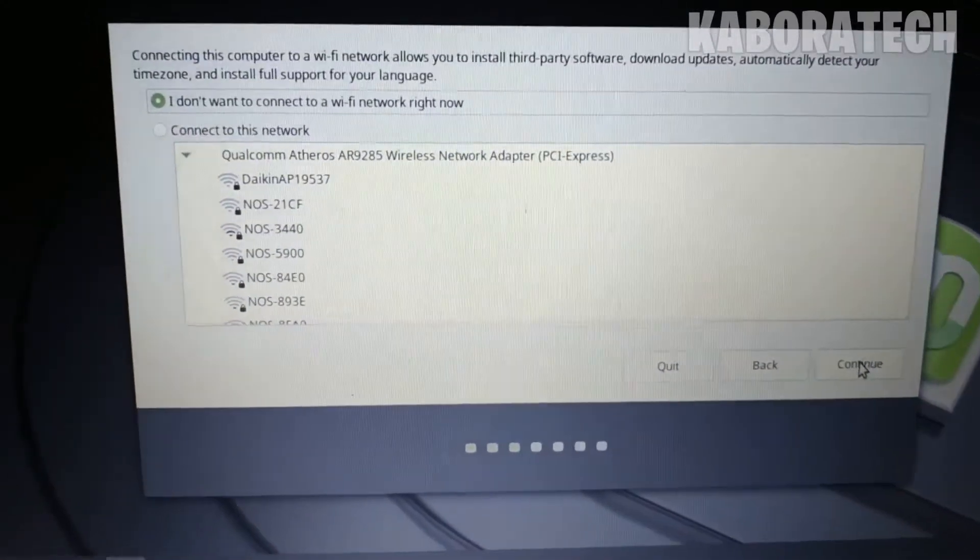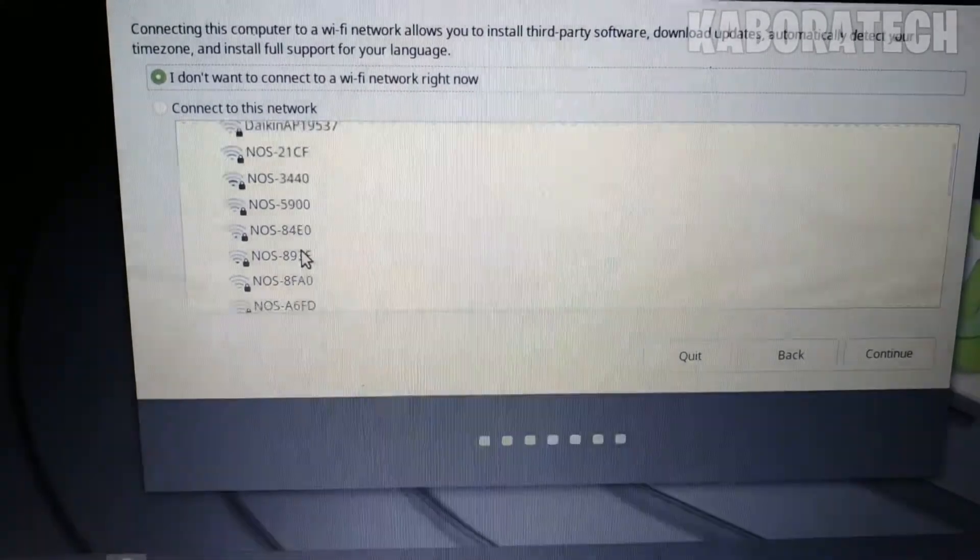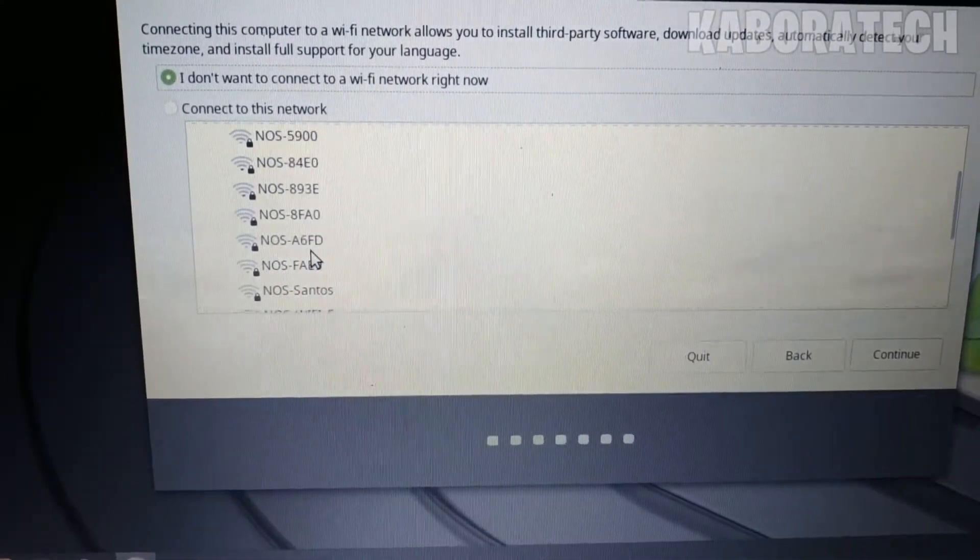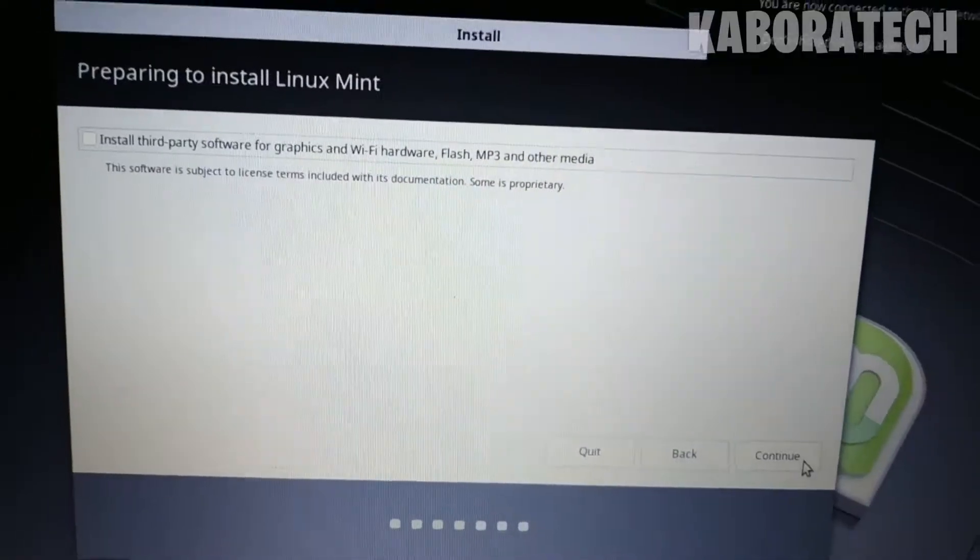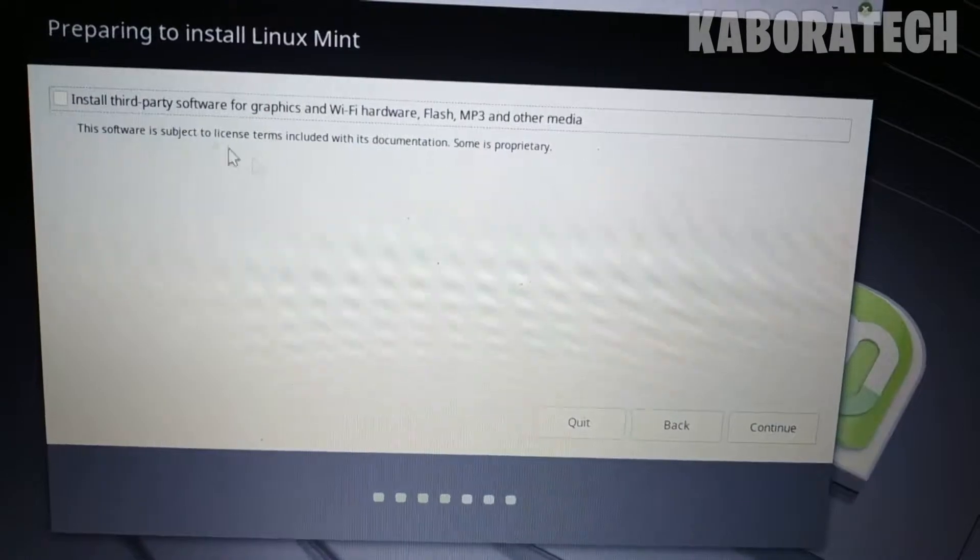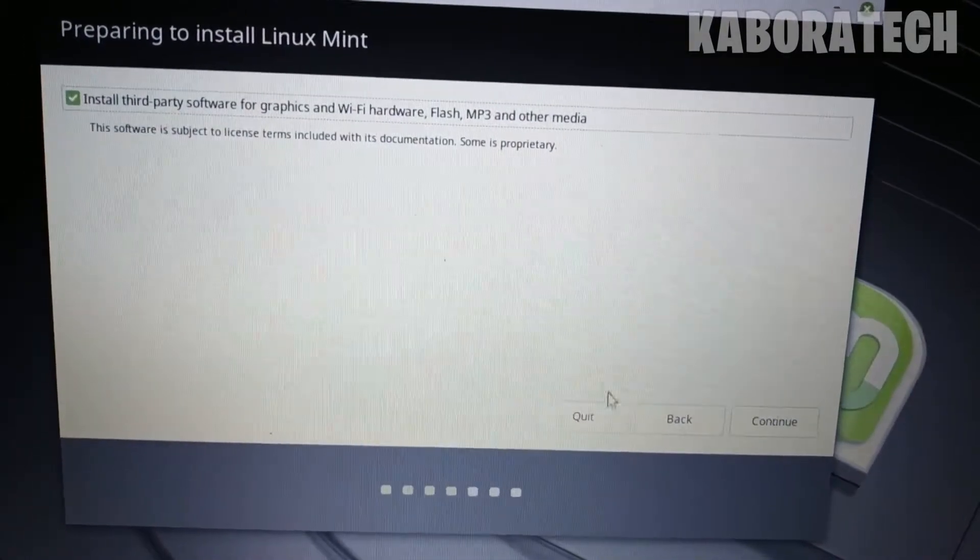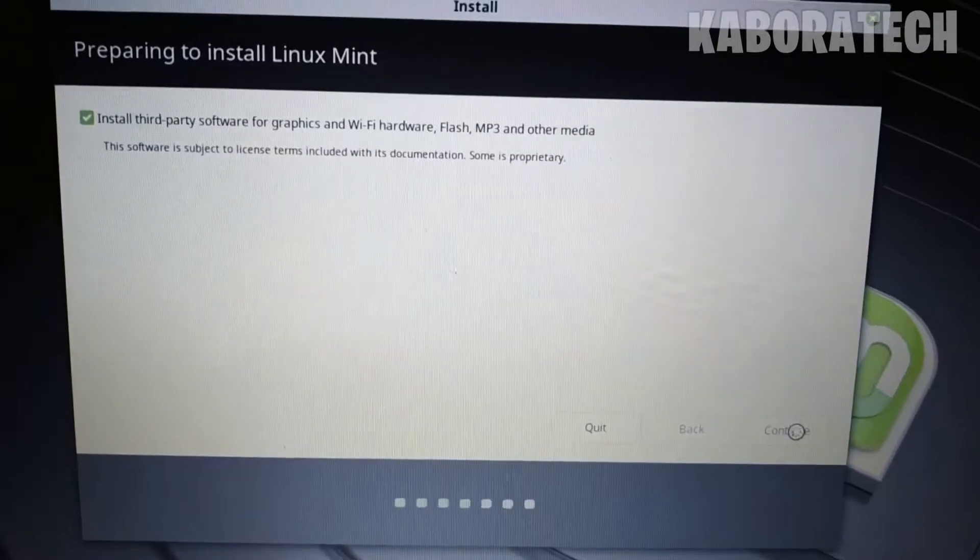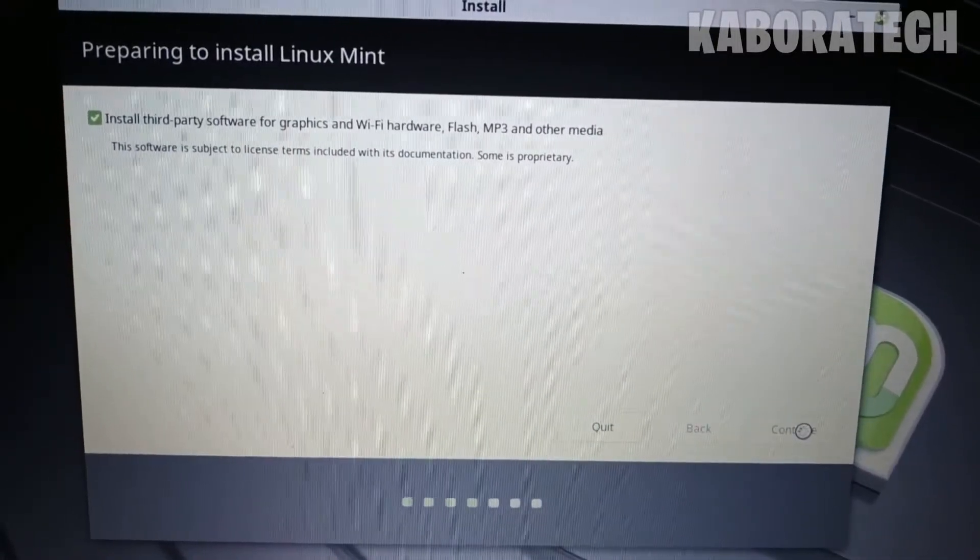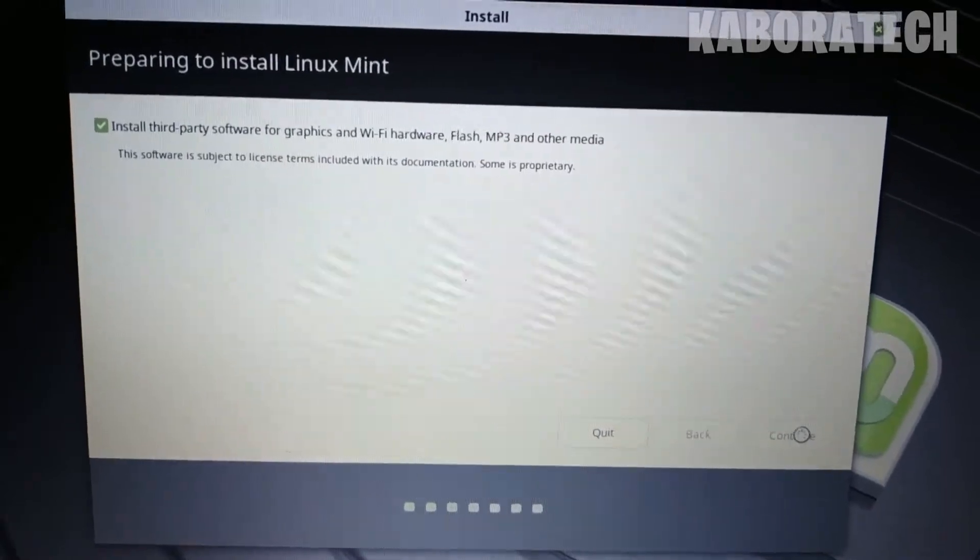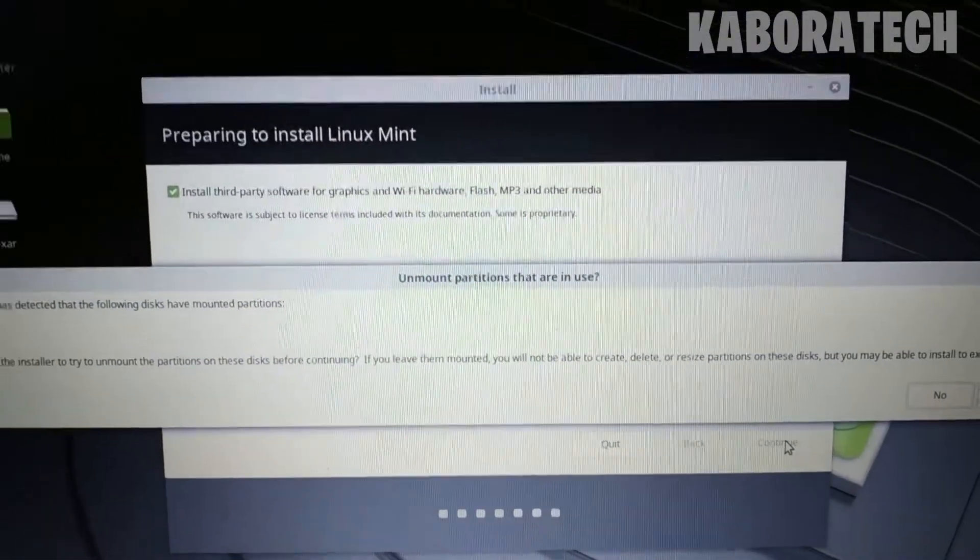After, you need to select your Wi-Fi network and connect. After that, you will be asked if you want to install third-party software for graphics and Wi-Fi. It's up to you, it's not mandatory. You can select or not.